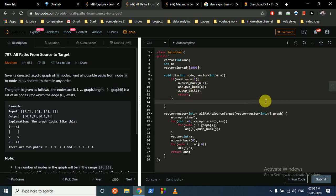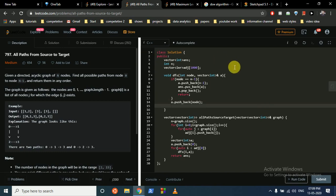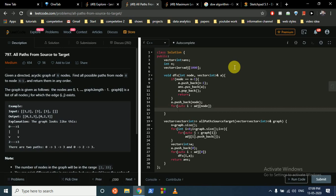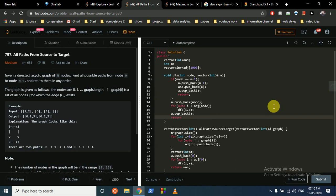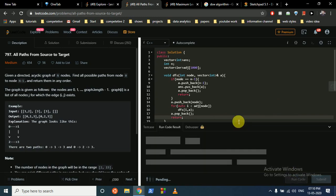Else, if we are not at the last node, we first push the current node into 'a'. Then we do a DFS call from this node to all its children stored in the adjacency list, passing the array 'a' each time. After going through all the children, to normalize we pop 'a' back - that's the full DFS code.